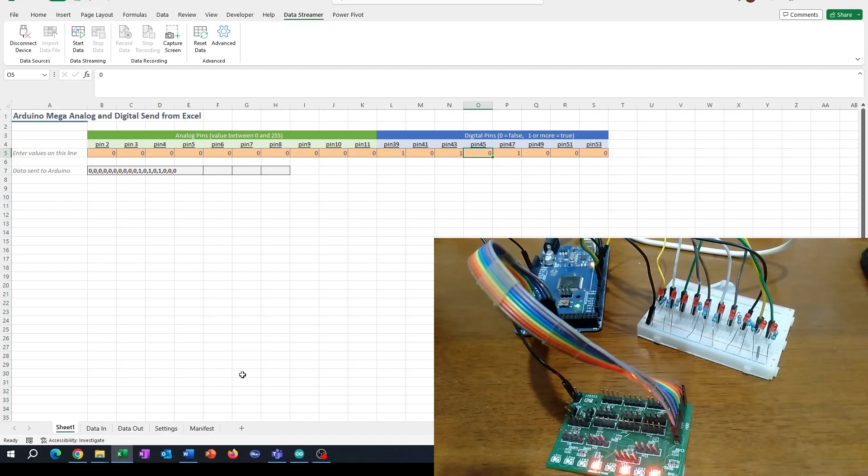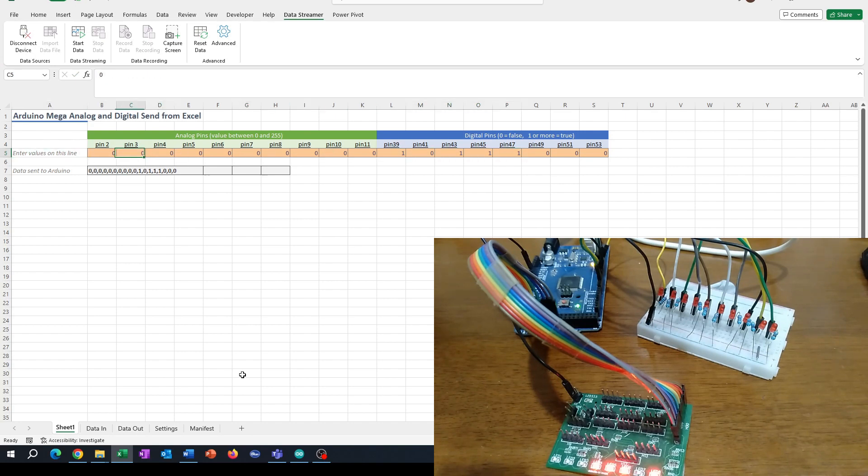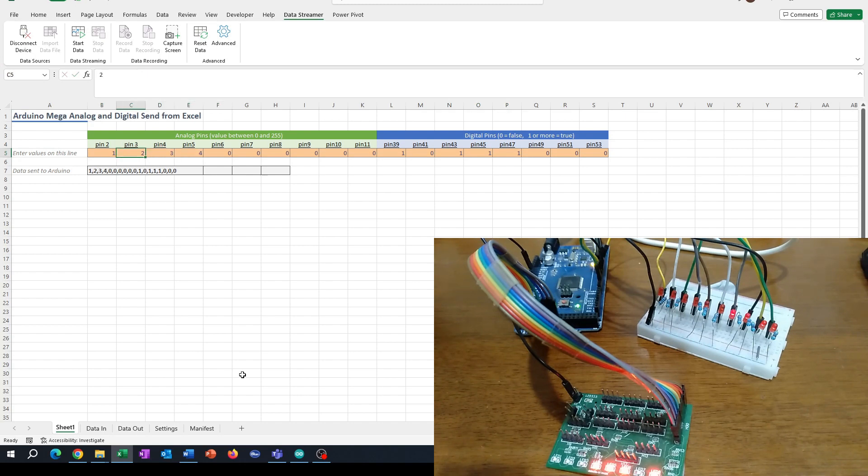8 of which are hooked up to digital pins and 10 that are hooked up to analog pins, which means that we can actually control the brightness of those ones. If I wanted a gradient I could do something like this.